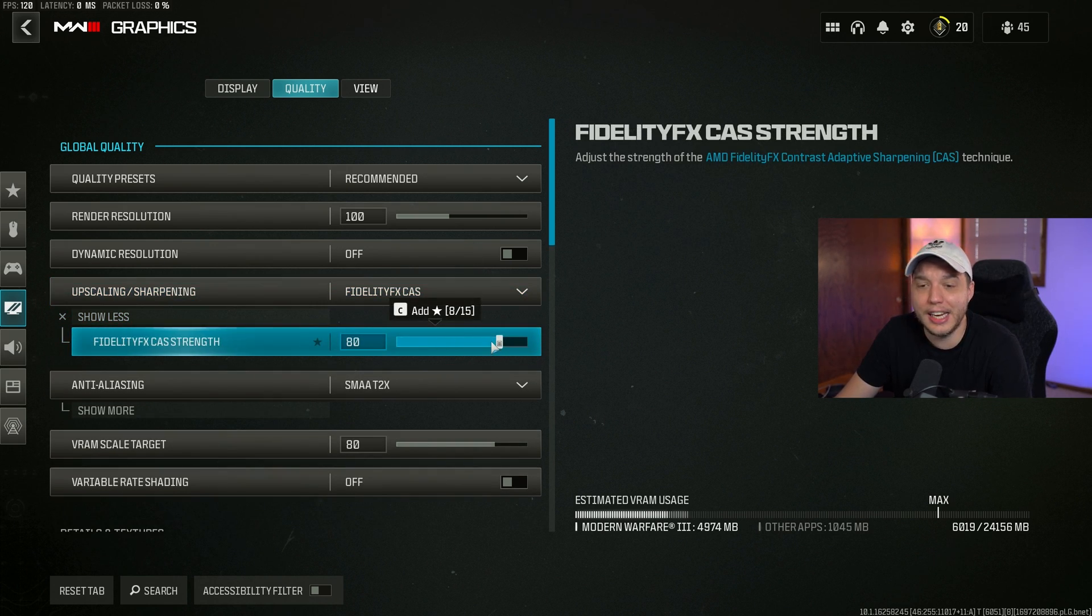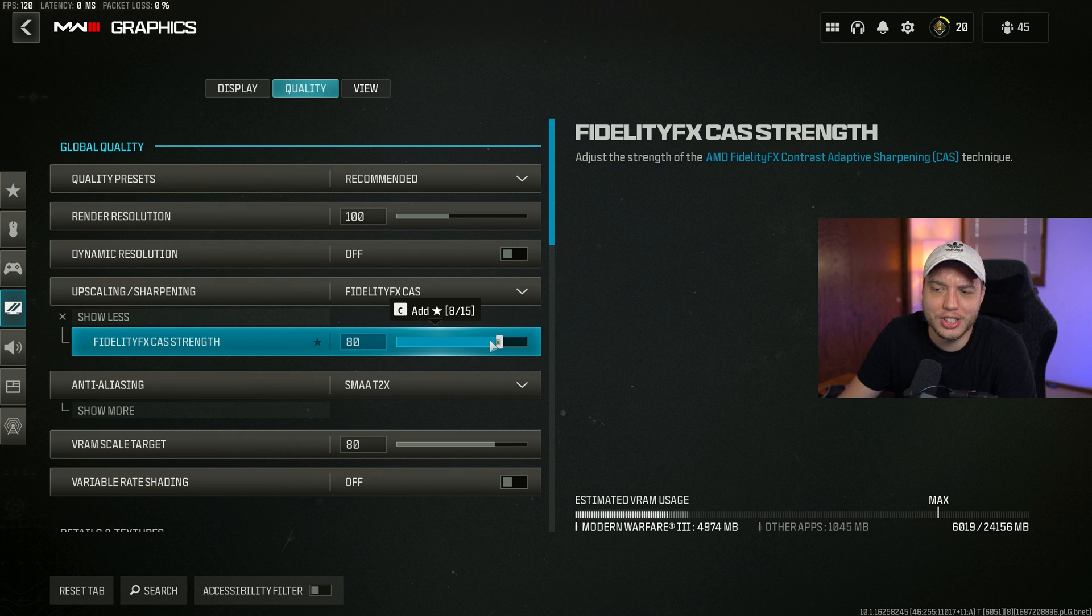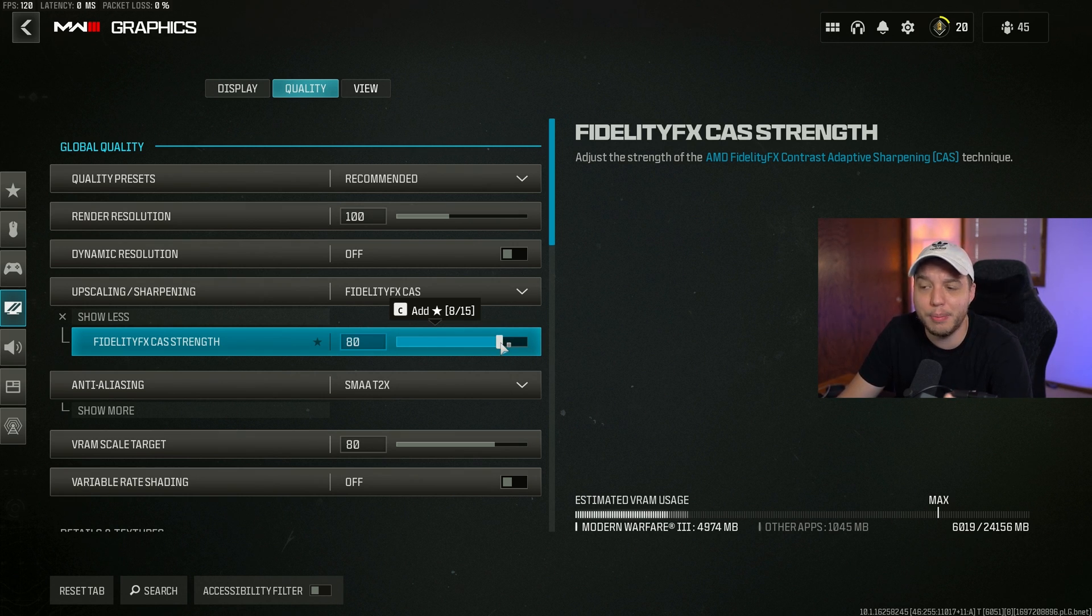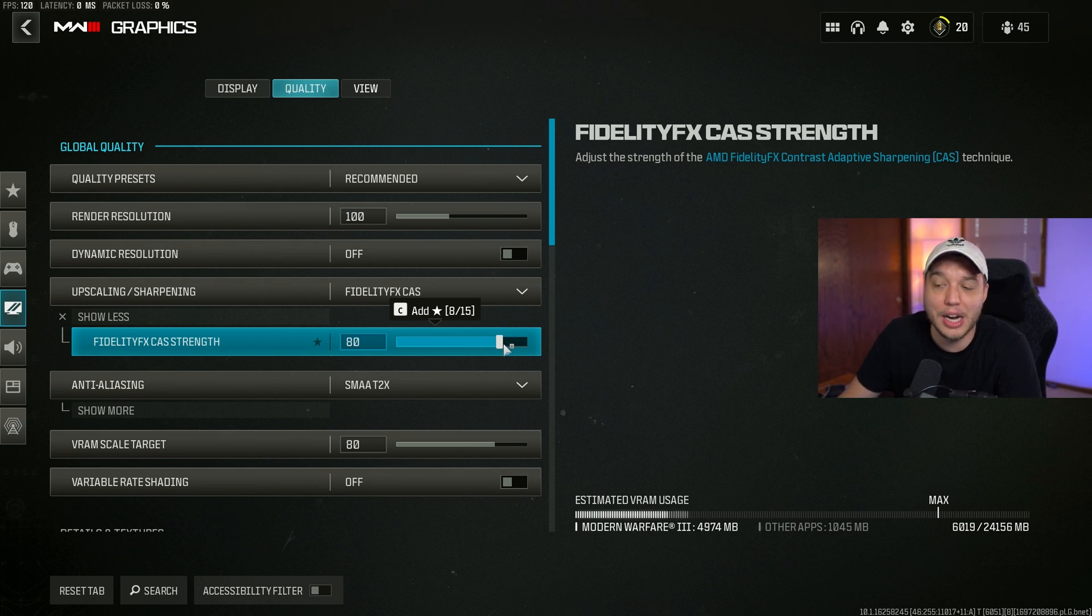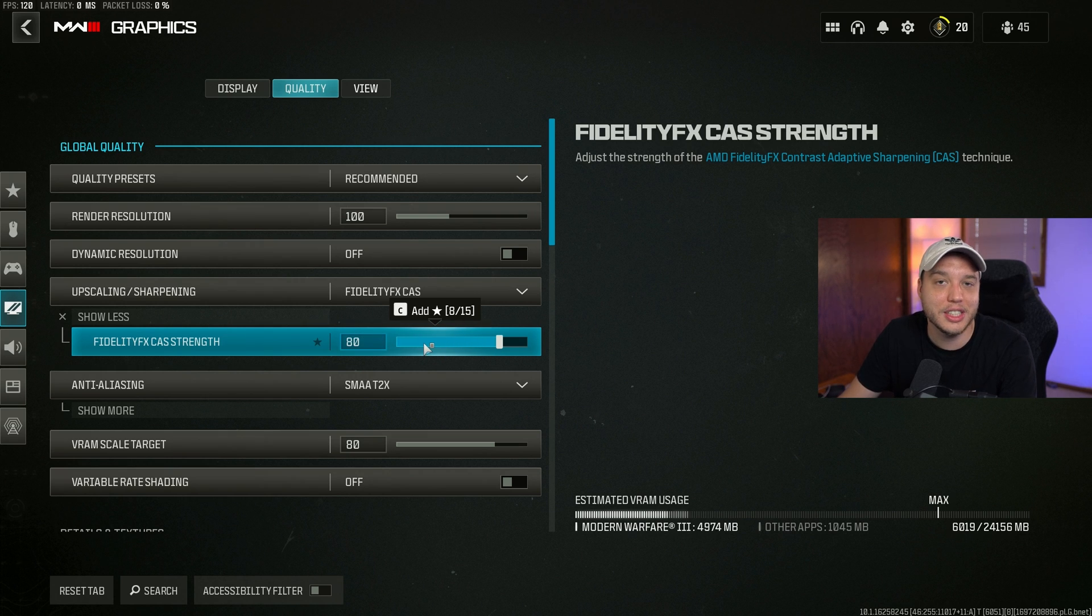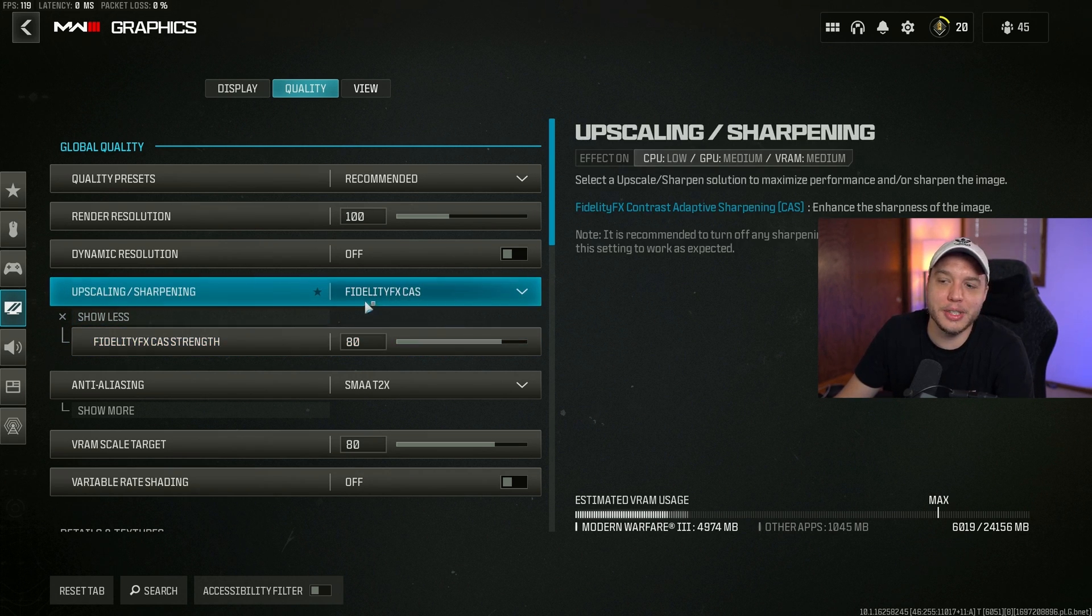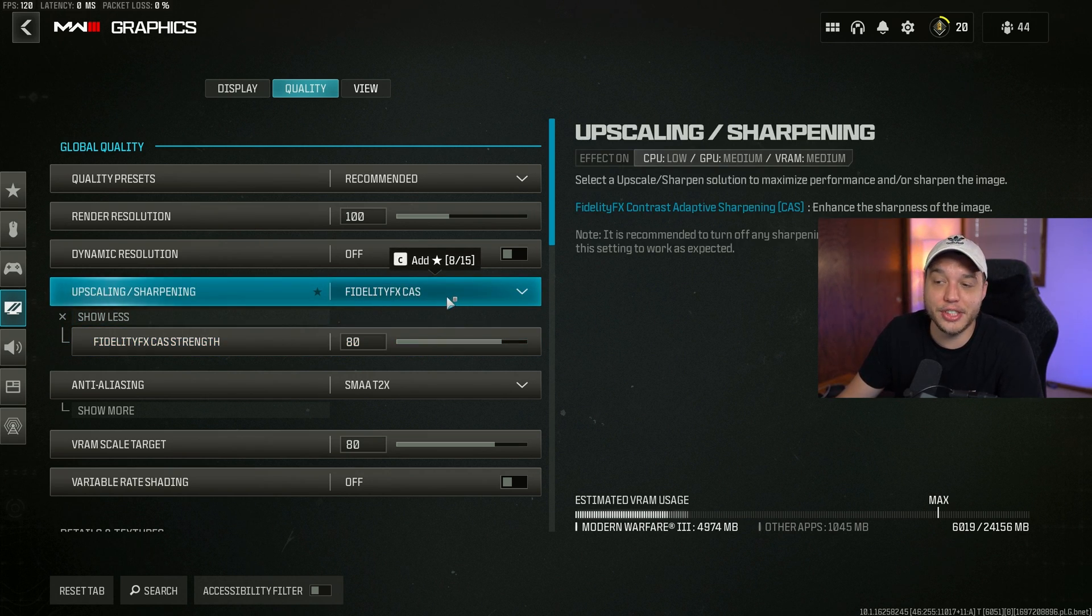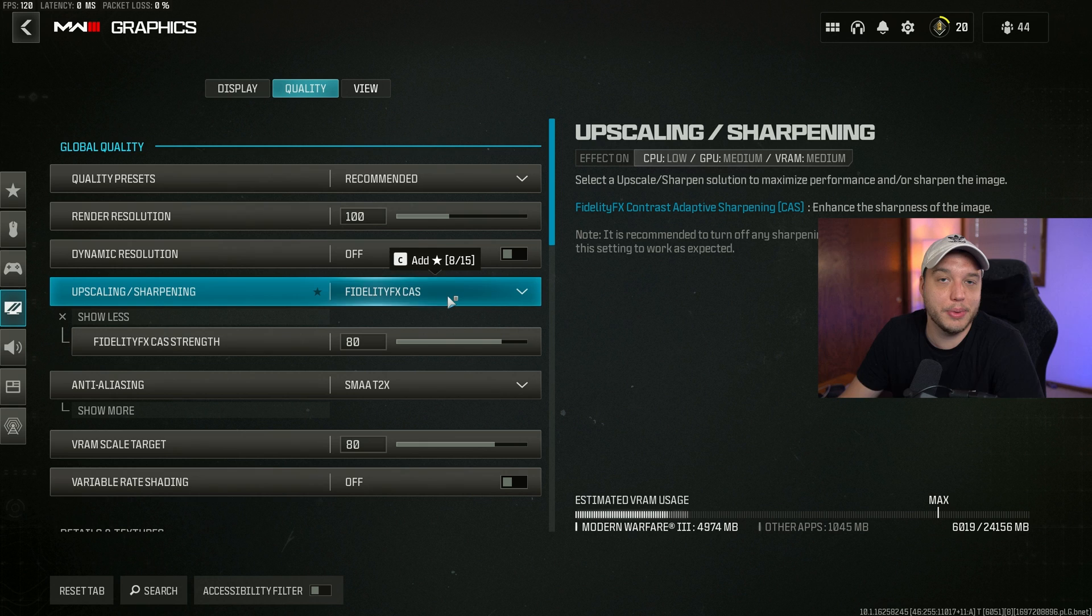Upscaling sharpening, we want this set to FidelityFX CAS, then click show more. I set the strength to 80. This is adjusting how sharp your game will look. If you don't like the added sharpness that FidelityFX CAS gives you, just simply turn this setting off.